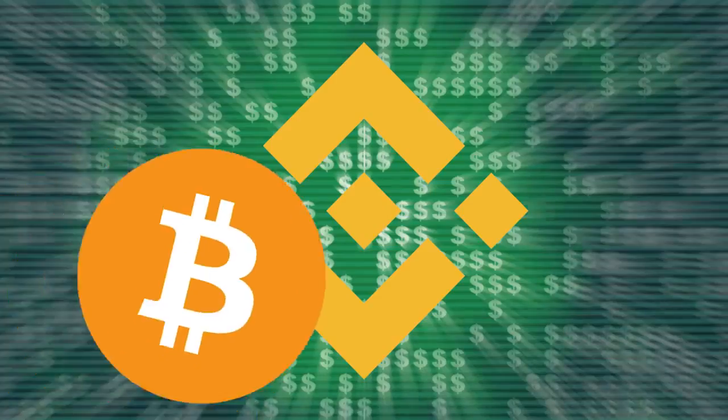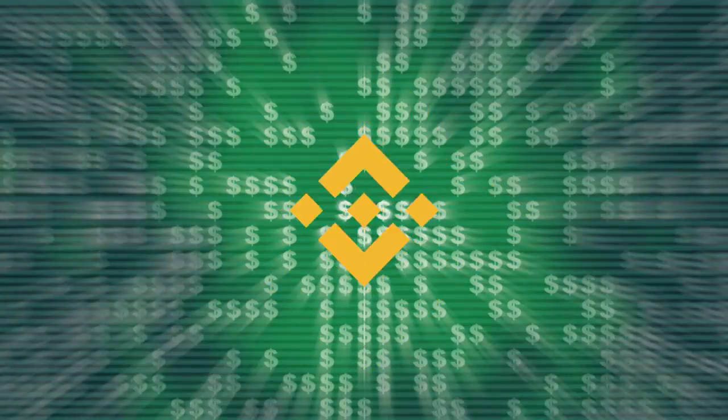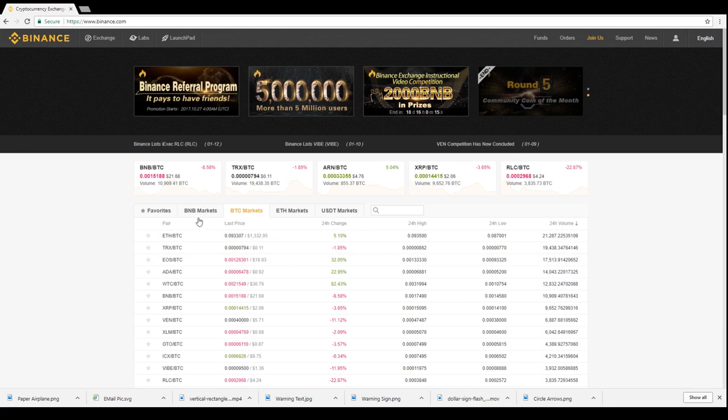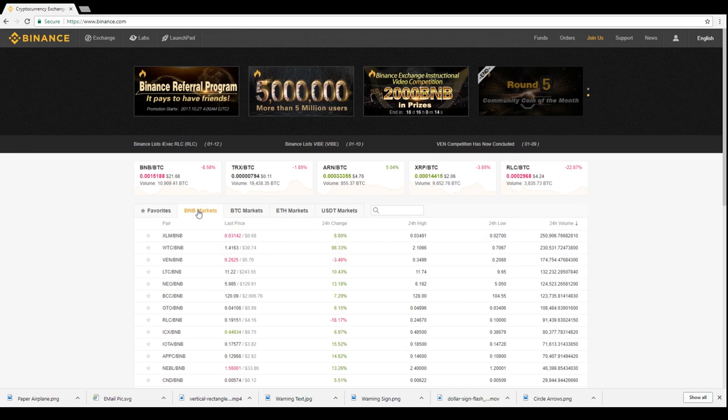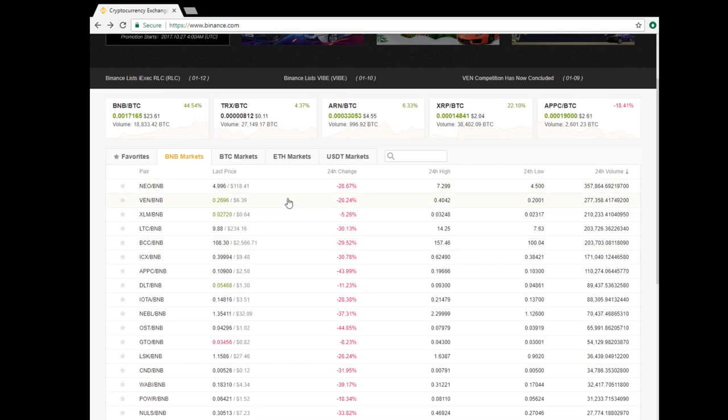Now that you have coins in your Binance account, you're ready to trade. You can access the Bitcoin, Ethereum, and Binance's own BNB marketplaces from Binance's homepage. You are also able to pay your transaction fees on any market with Binance's BNB currency and save 50% on all of your transactions for the first year.